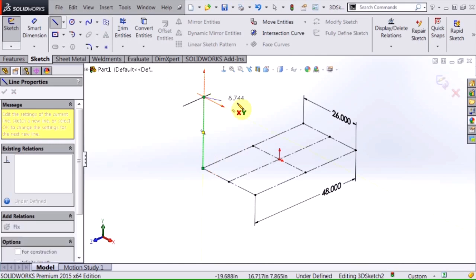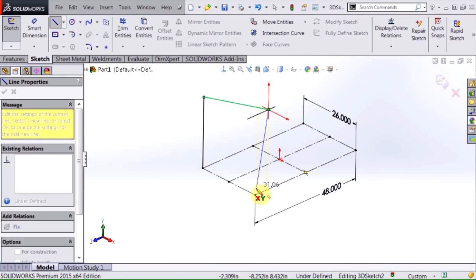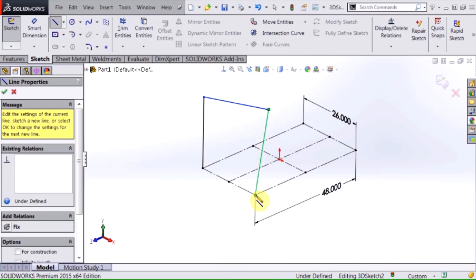So I'm going to go ahead and place a line here, select there and then I'm going to finish this up by selecting on that endpoint of that existing geometry right there.